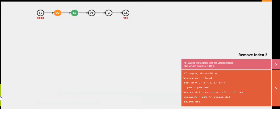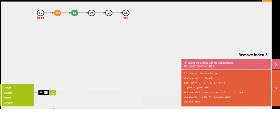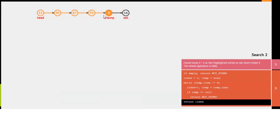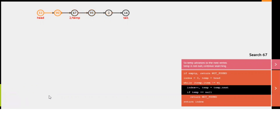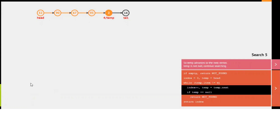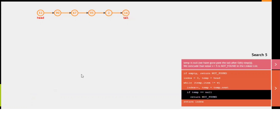So these are the operations: insertion at head, insertion at tail, insertion at any position — and similarly for deletion. Now I want to search. I want to search for two — we traverse checking whether two is present. Yes, it returns two. If I am searching for 67 which is not there, it says element not found. Let me search for five — five is not there, so it returns element not found. So these are the operations of linked list.